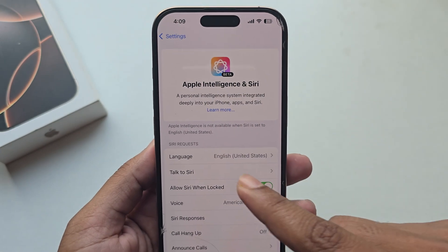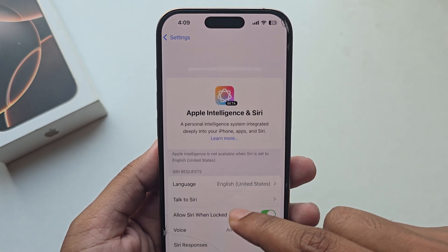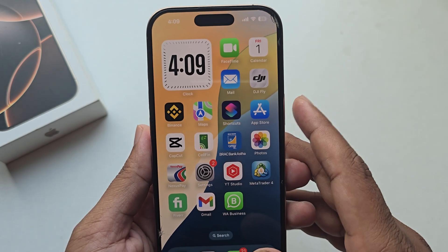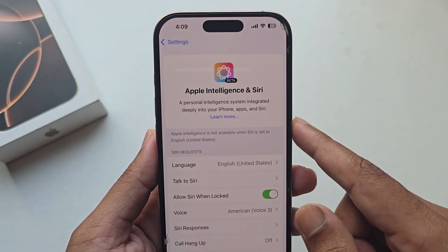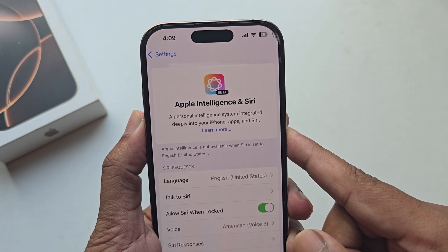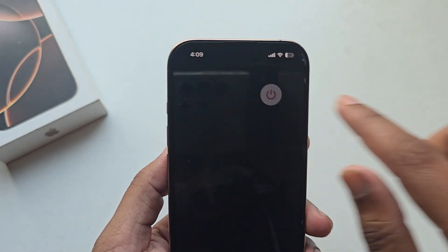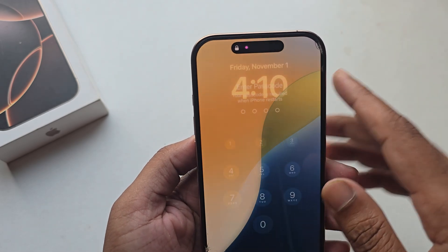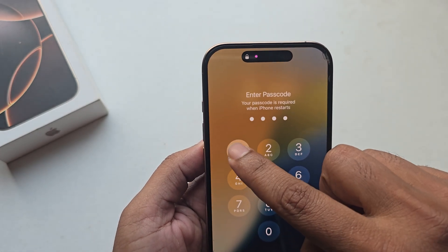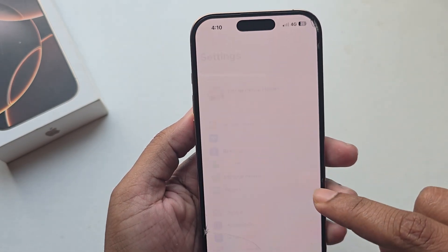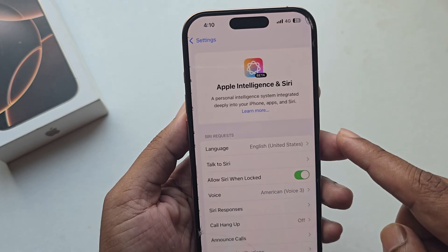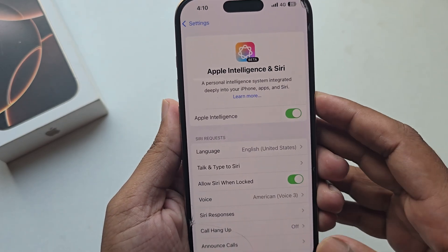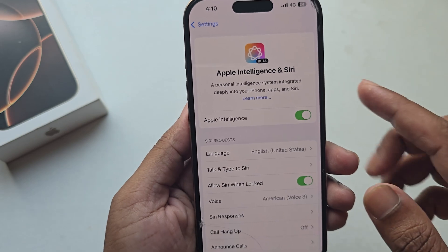Go back, then within a couple of seconds you may need to restart your iPhone. I am restarting my iPhone now. Go back to Settings, go to Apple Intelligence, and you can see Apple Intelligence is now available. Now let's try it.